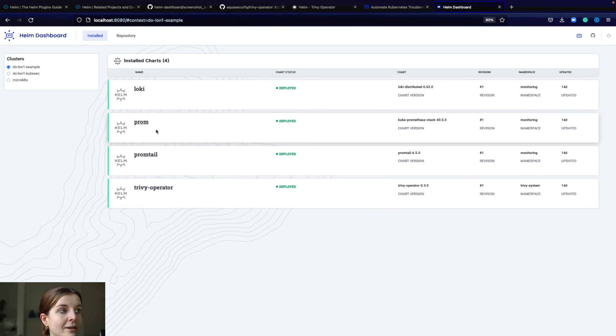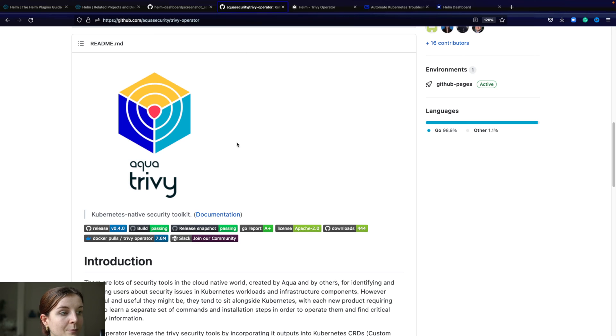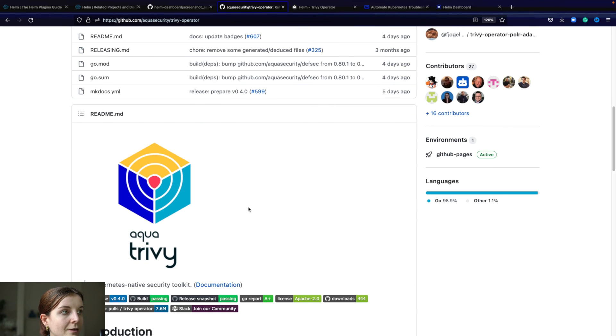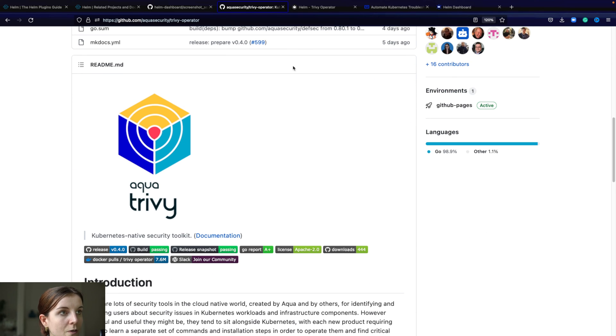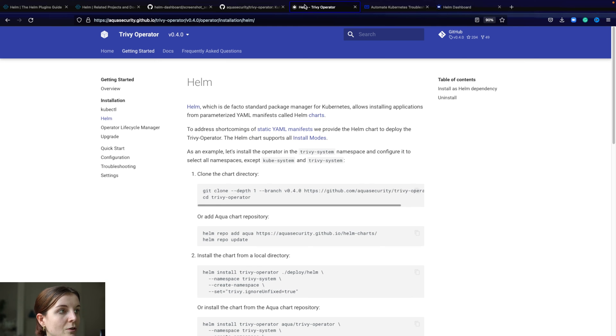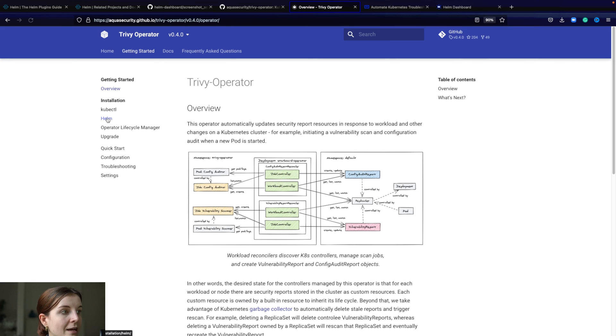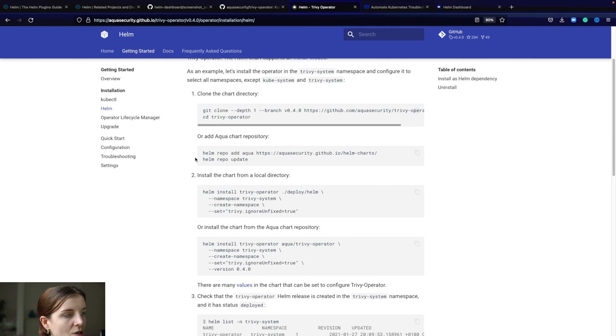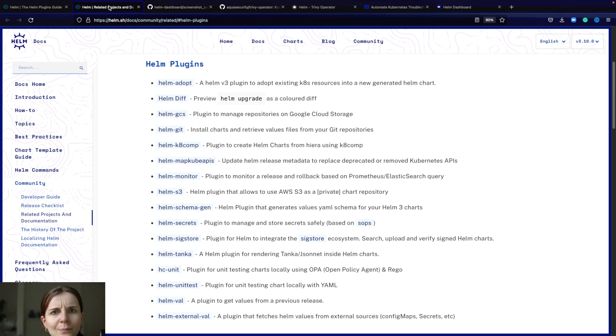You can scan it directly through the UI here. The Trivy operator Helm chart comes here directly from the Trivy operator repository. You go to the documentation, getting started, and here you find the Helm installation. It's pretty straightforward. But I also have videos on it.